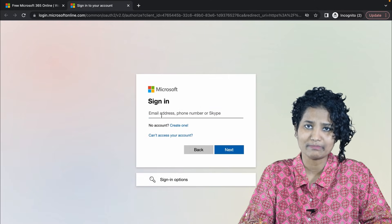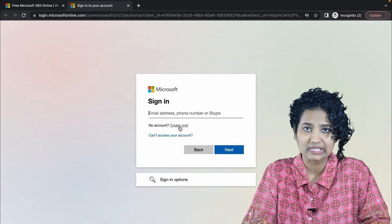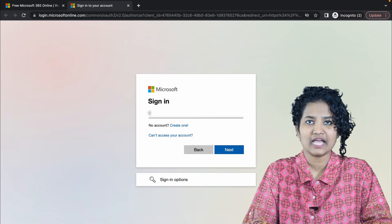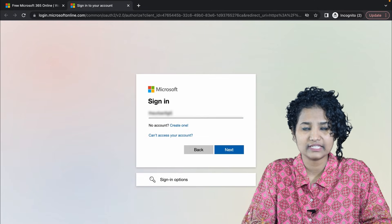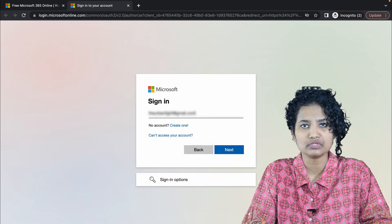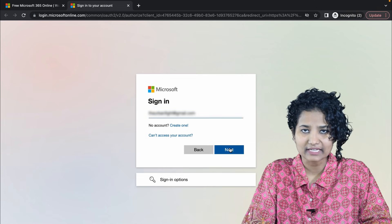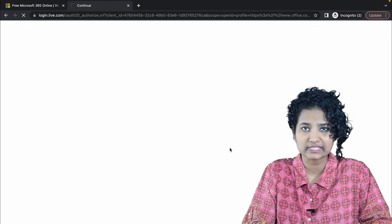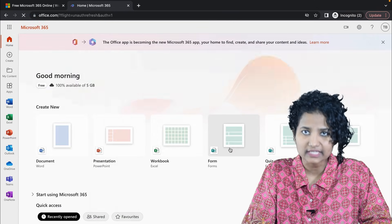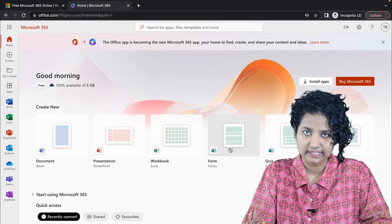If you don't have a Microsoft account, then you can create it for free by clicking on this link right here. After you create an account, use it to sign in and you will see a screen like this.